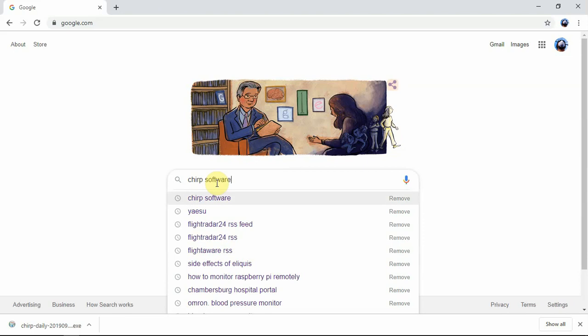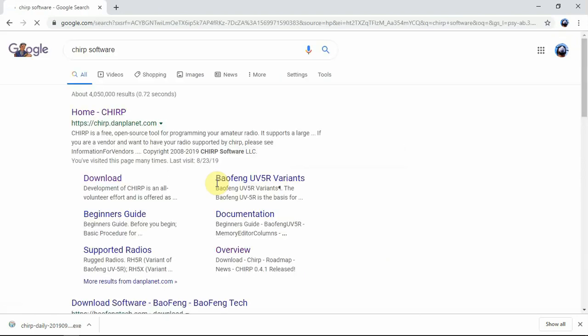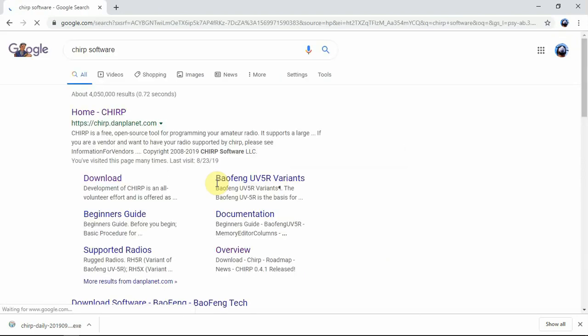Just go to google.com, put it in search — 'Chirp hardware software' — and we'll want to go to this link here.